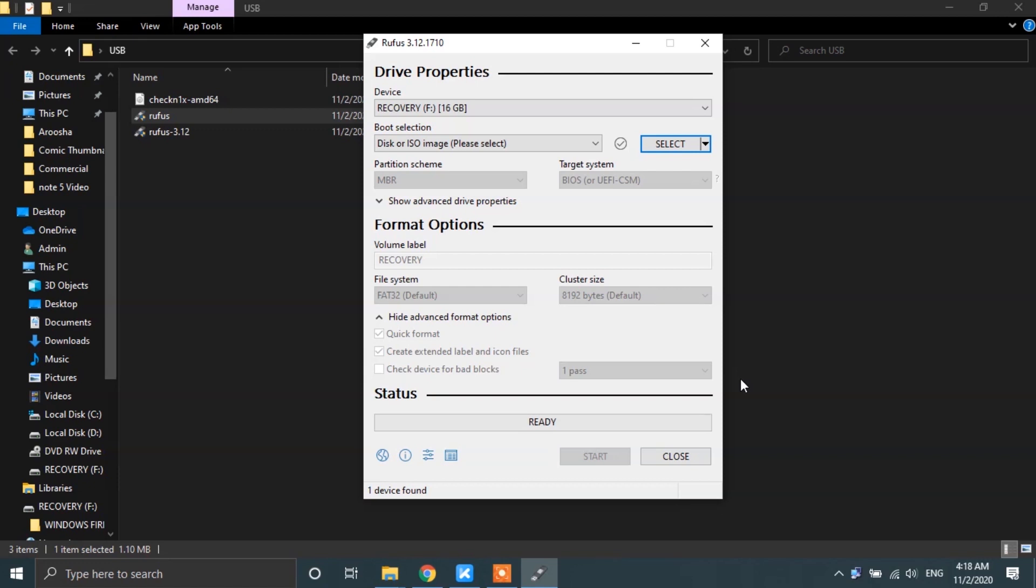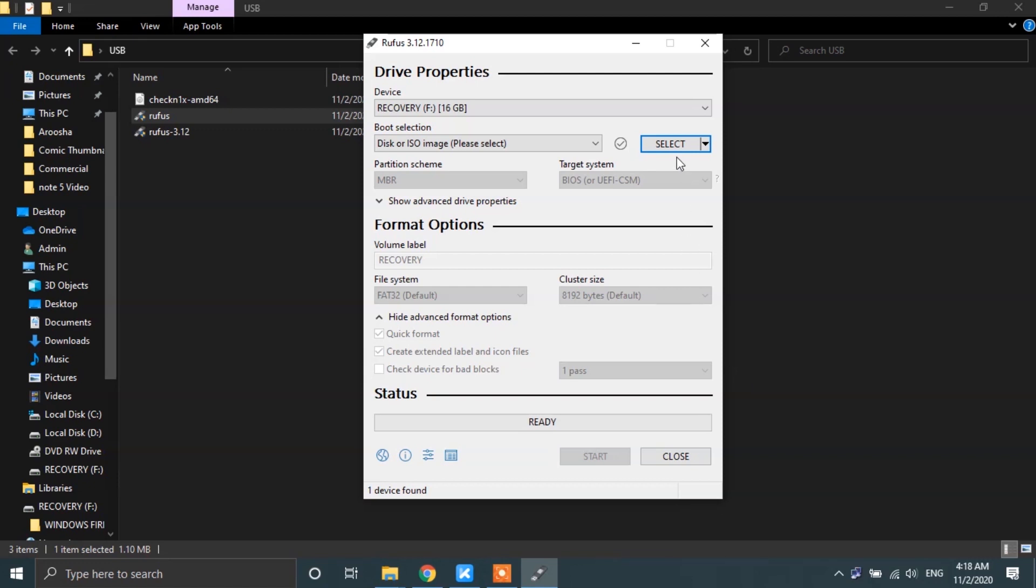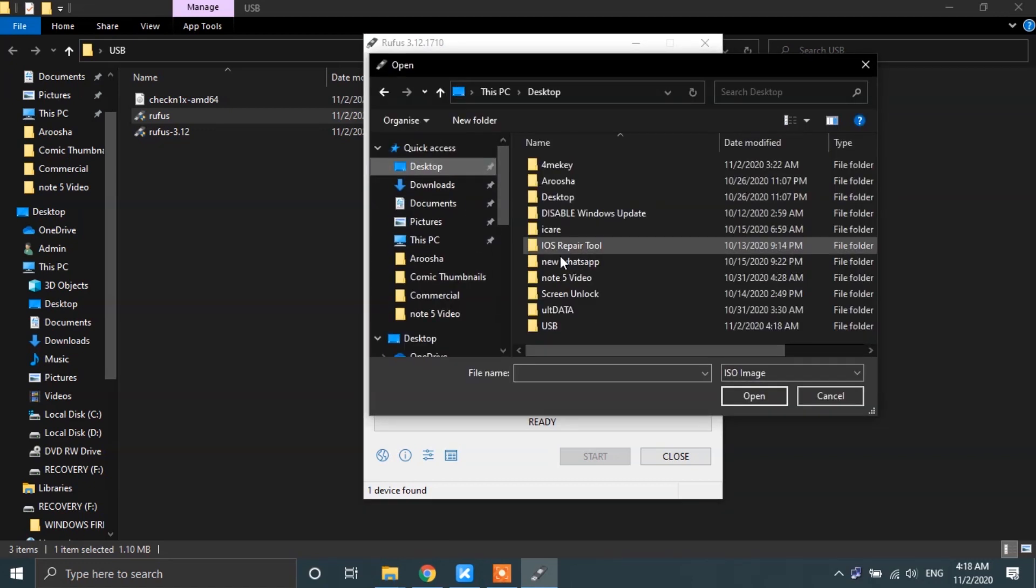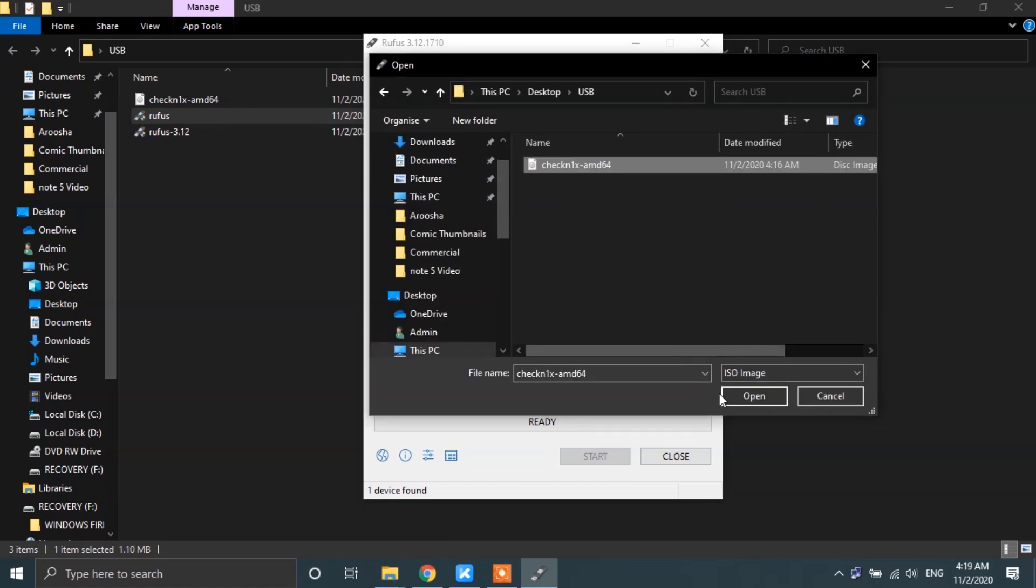After that, tap on the Select button and open up your second downloaded file, which is the CheckRain file.